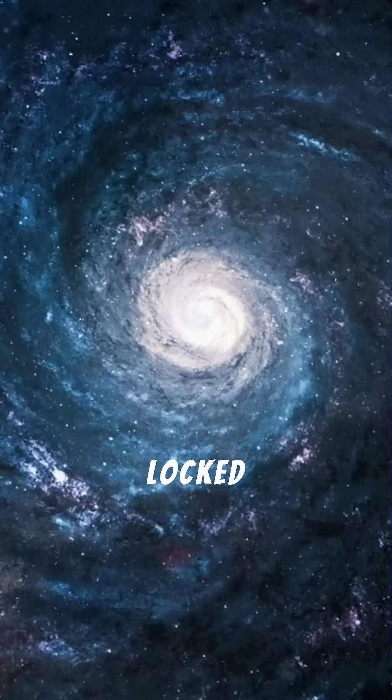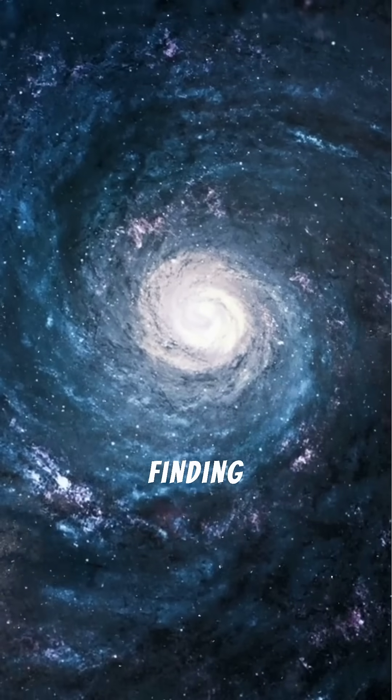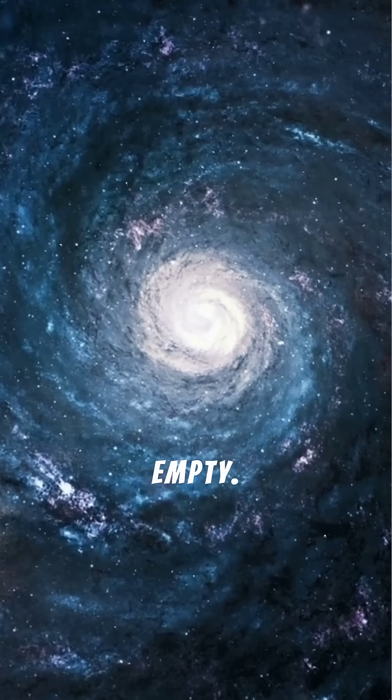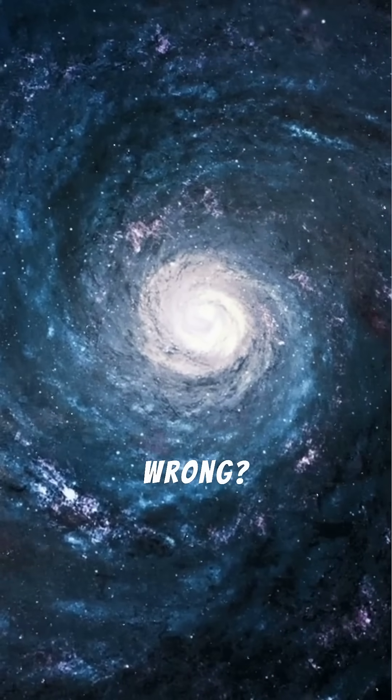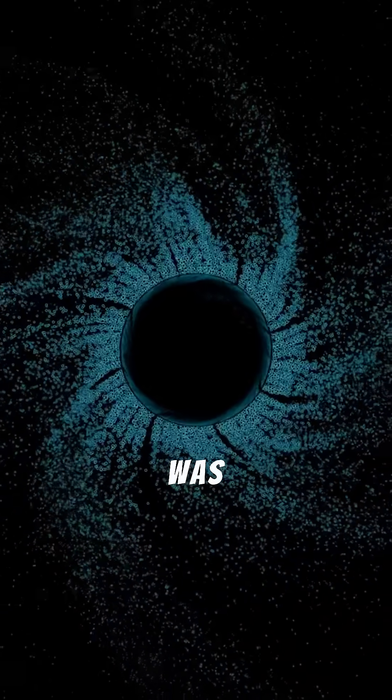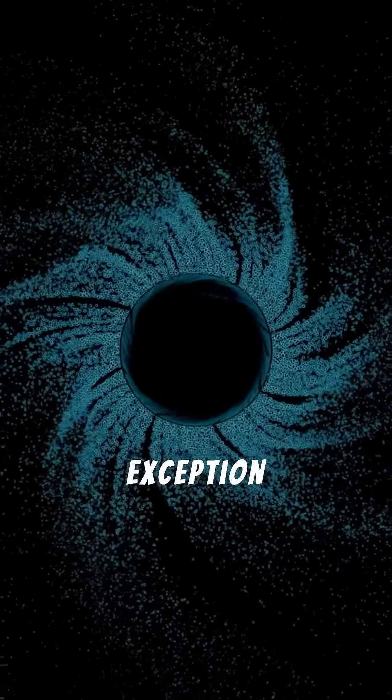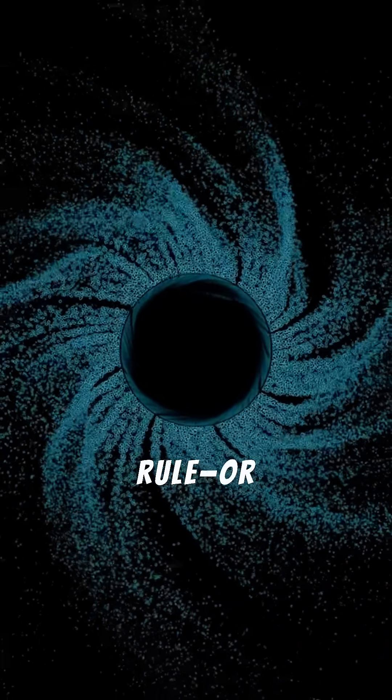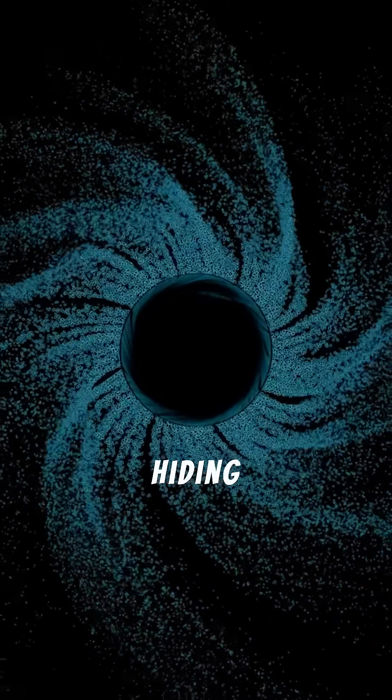It was like opening a locked vault and finding it empty. Had science gotten it wrong? Was M83 an exception to the rule? Or was something hiding in the dark?